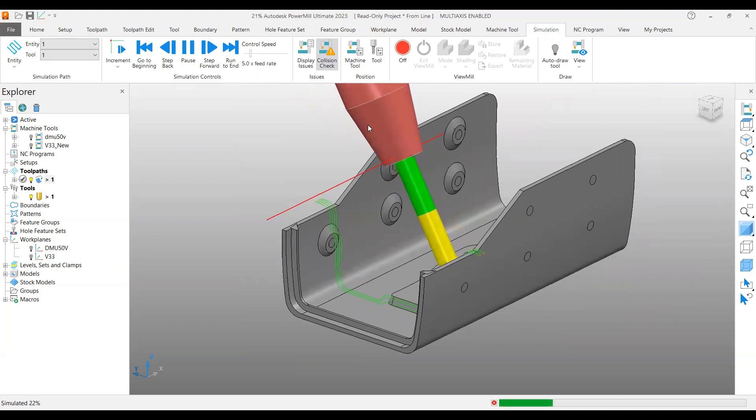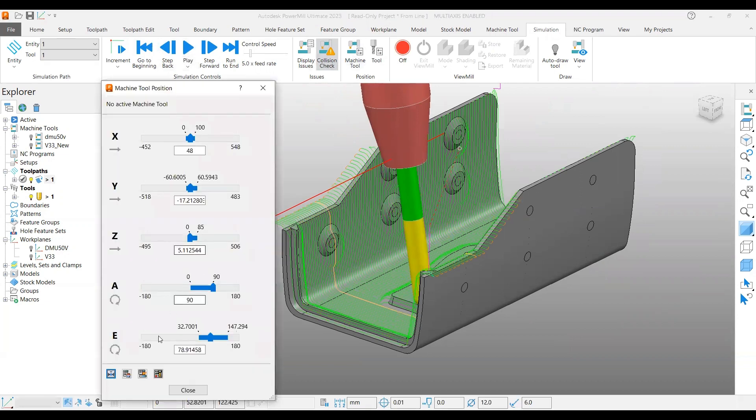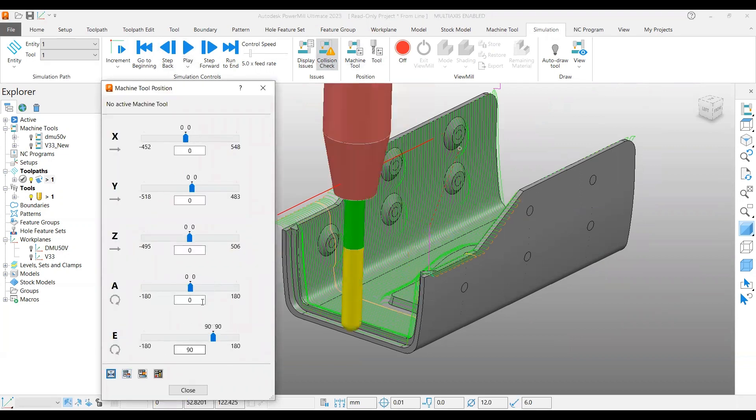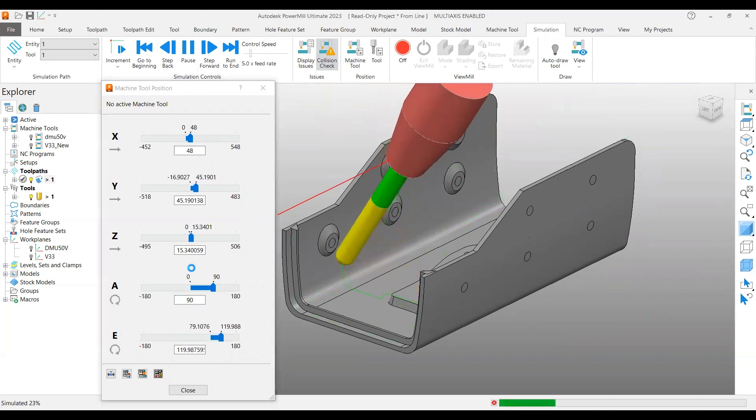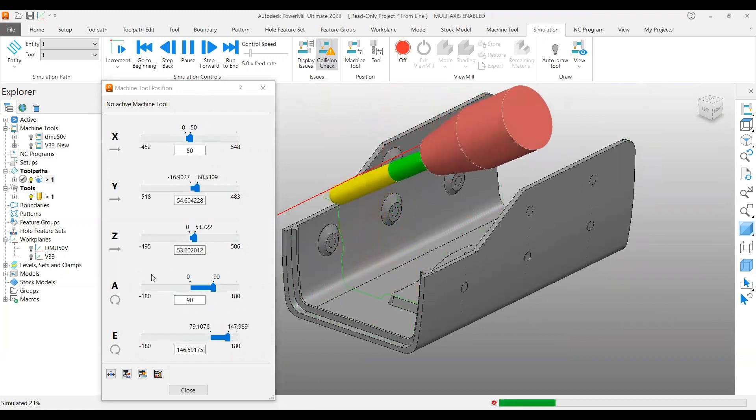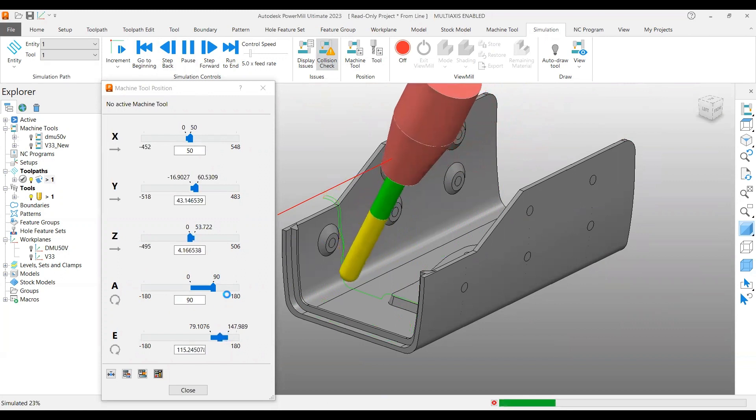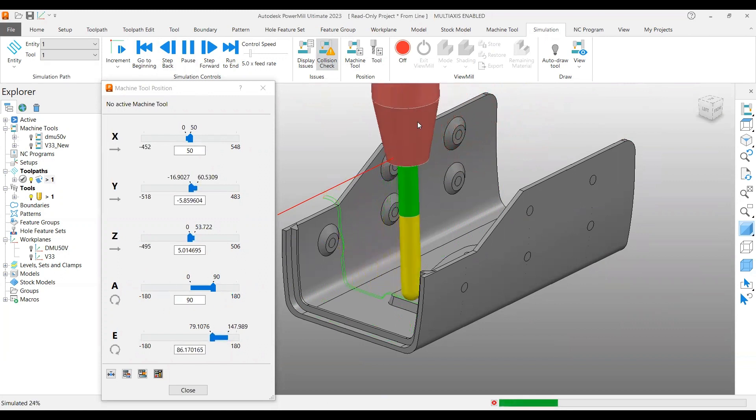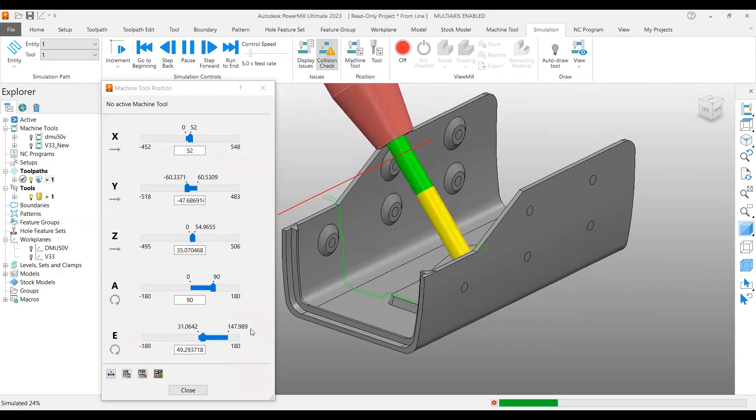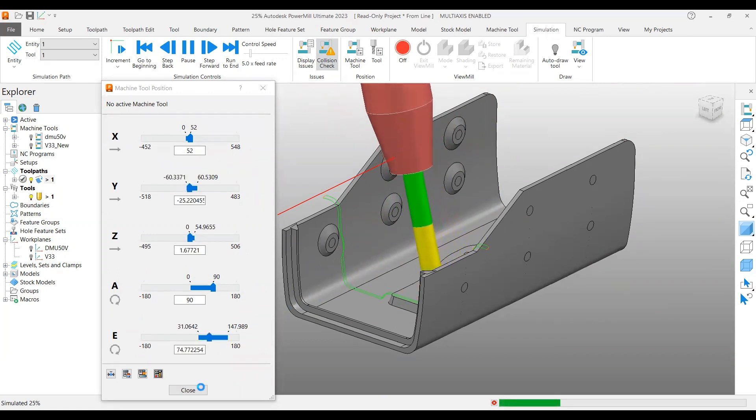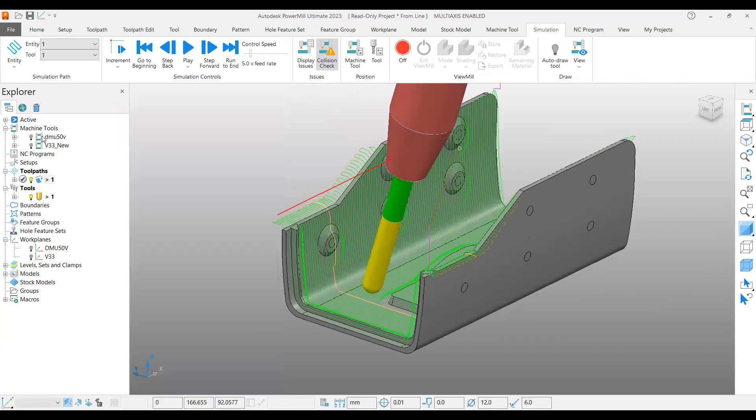This is also you can say a 4-axis only, because if you go on simulate, there is no rotation of the A-axis - it's still the same 90 degrees. It is the C-axis rotating like this. This way you can control it.